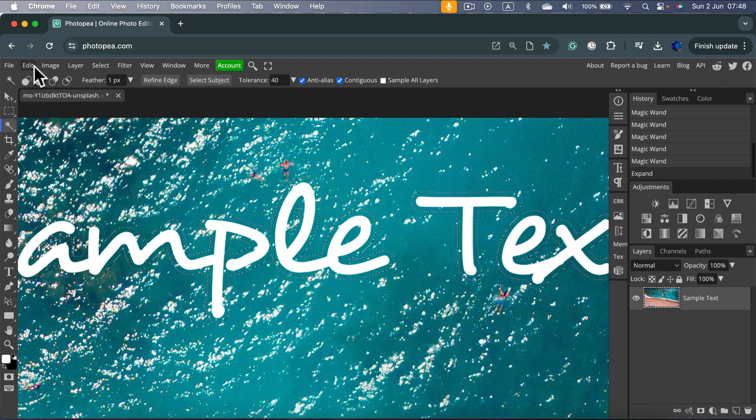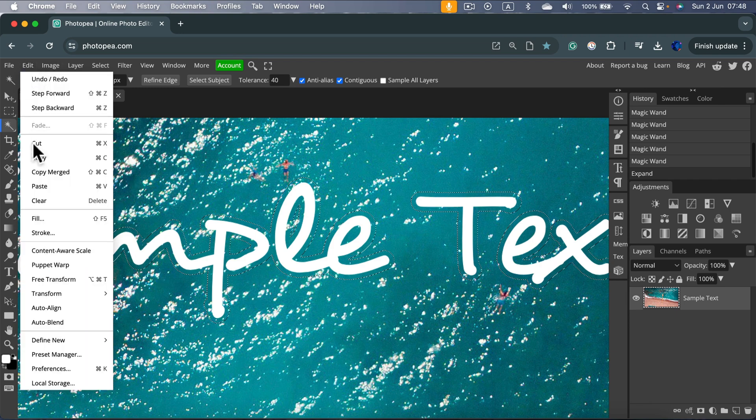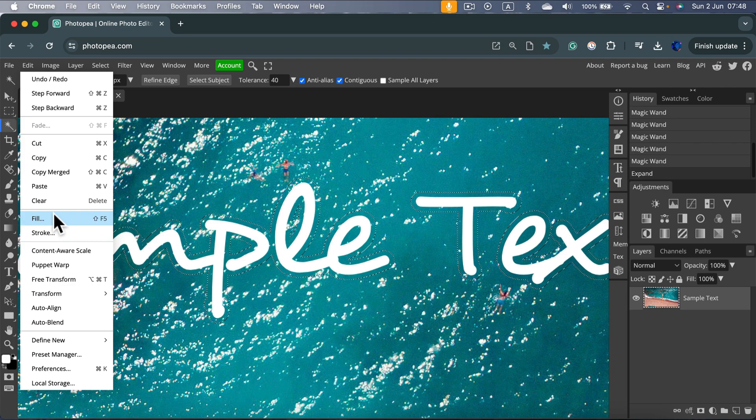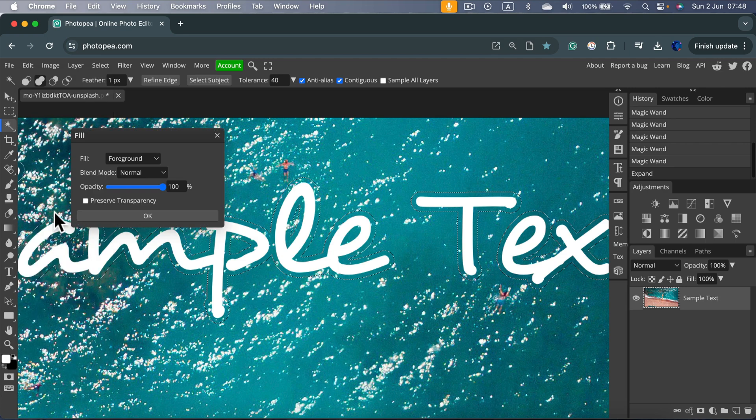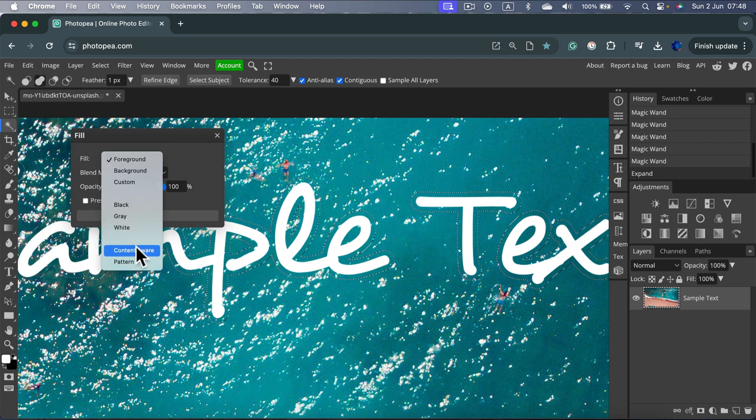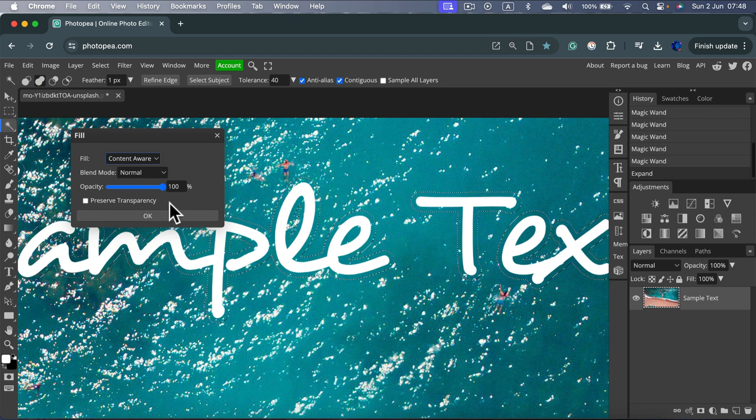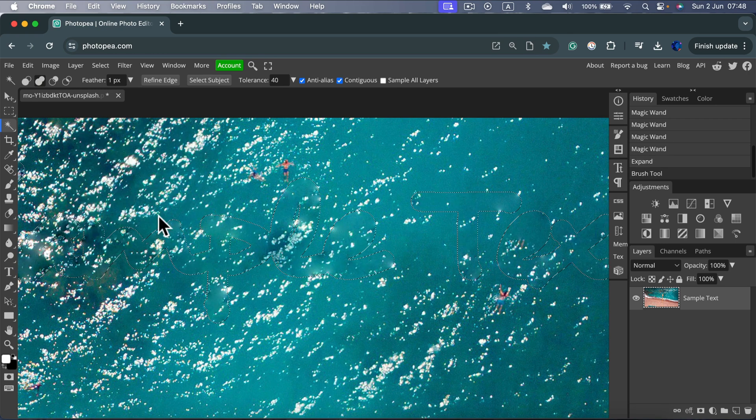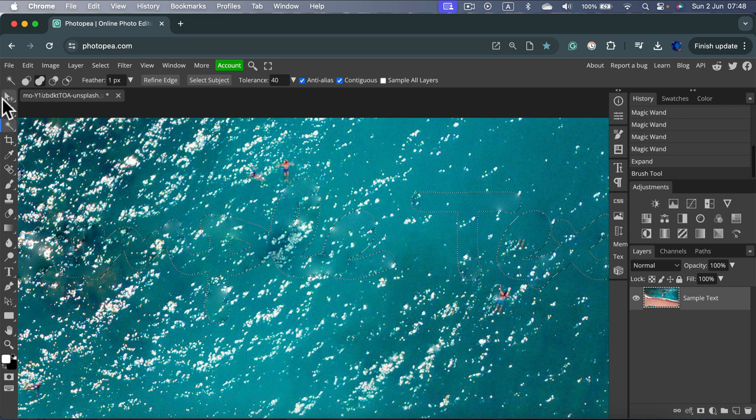Go to Edit, Fill. We want to fill this area with something new. And then Fill must be set to content-aware. Click OK. It may take a moment. And here it is. We managed to remove the backdrop.